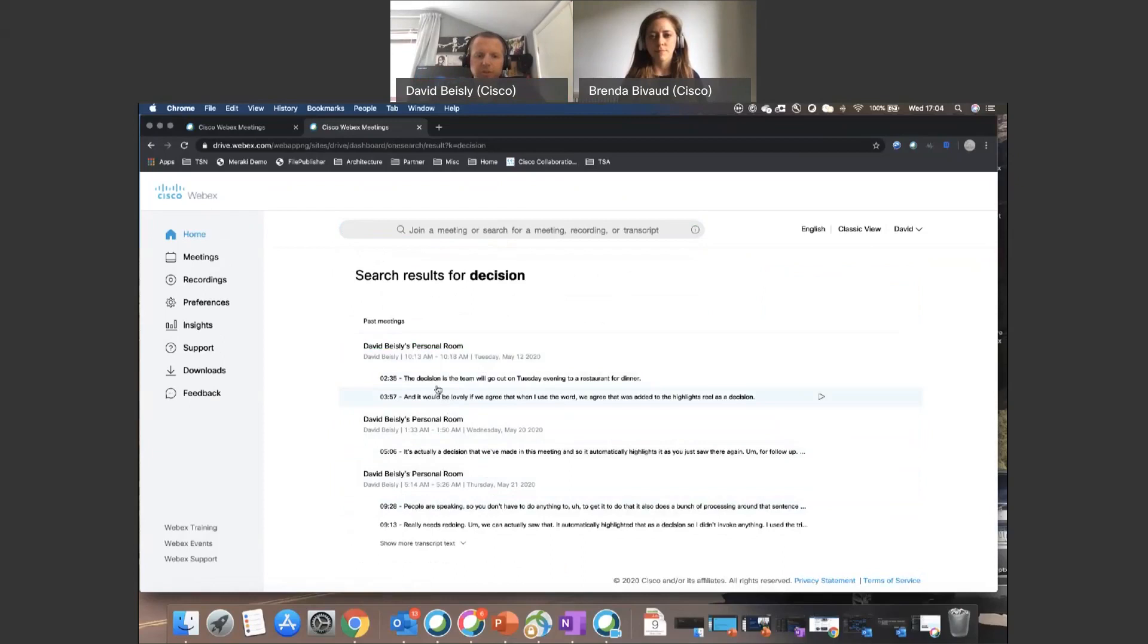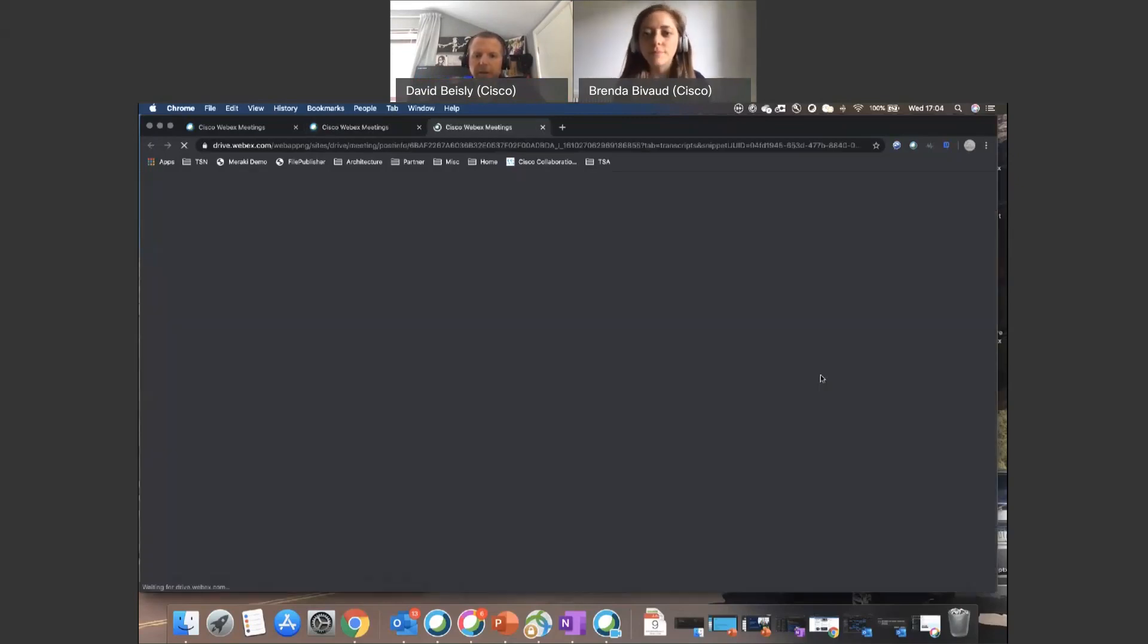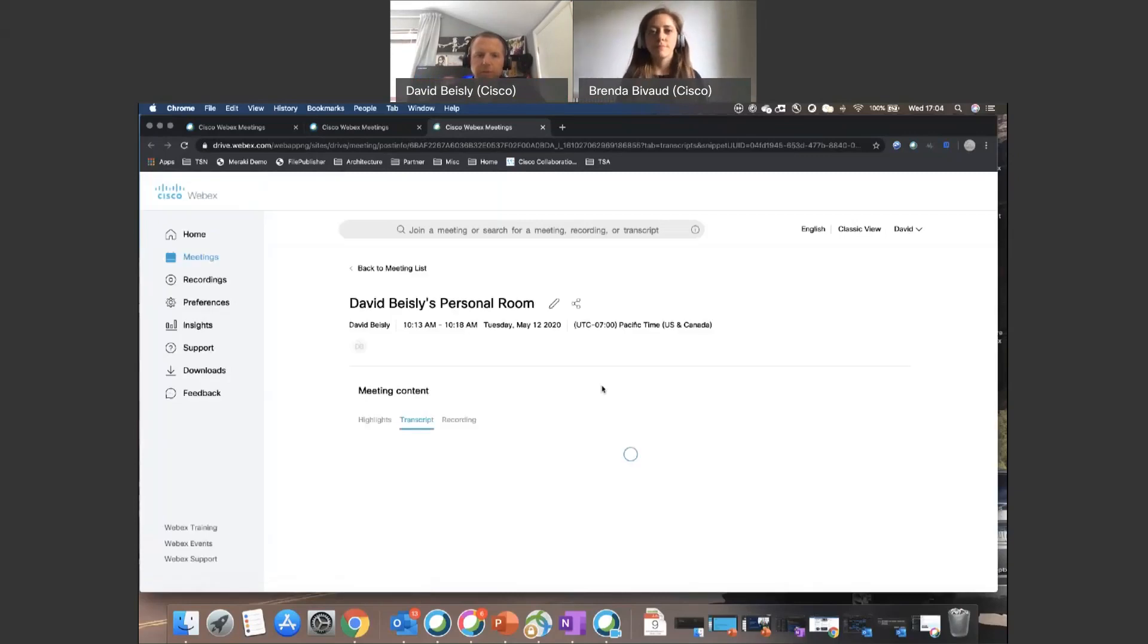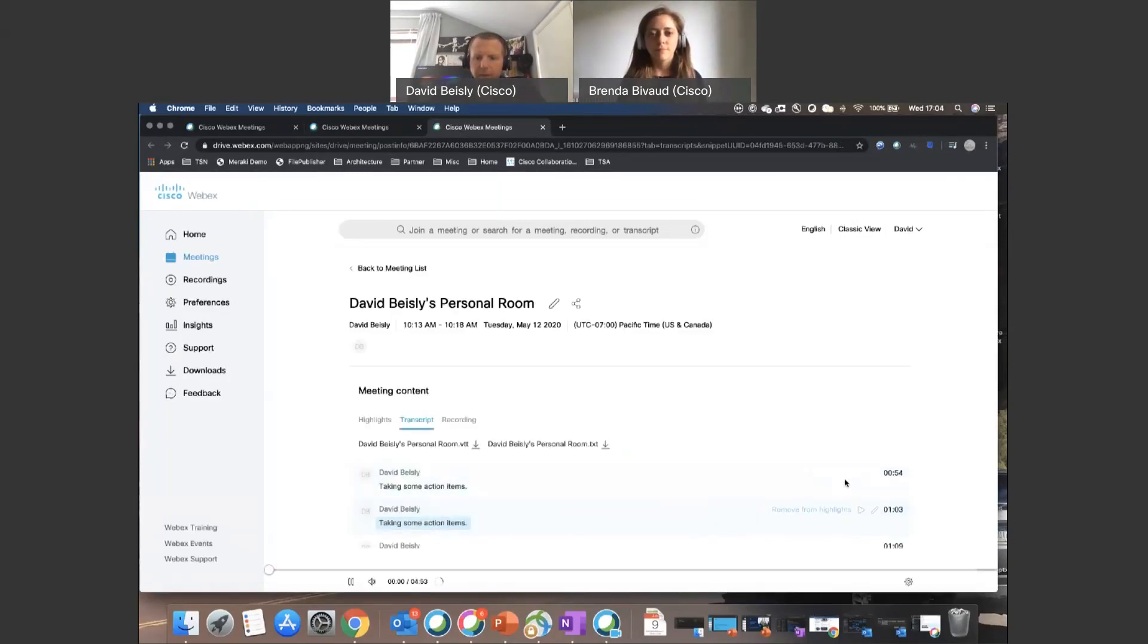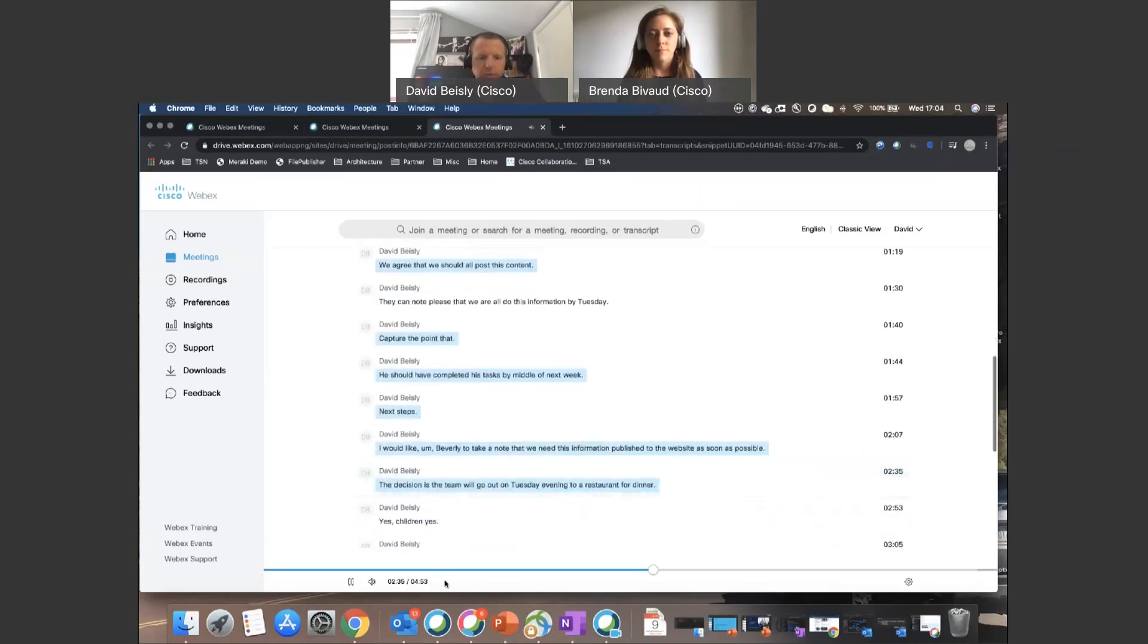And it shows you what the context was around it. And I can very quickly go back to that, press the play button, and it's then going to play that particular piece: 'The decision is the team will go out on Tuesday evening to a restaurant for dinner.'